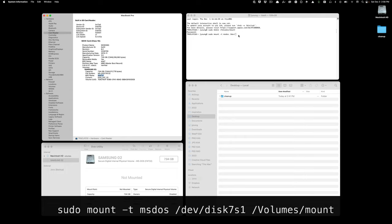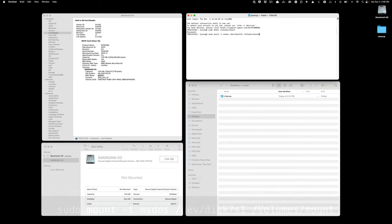And now I need to tell it where to mount that disk. So I'm going to say mount it in the mount volume that I just created. So go to volumes, mount, and I'm going to press enter.